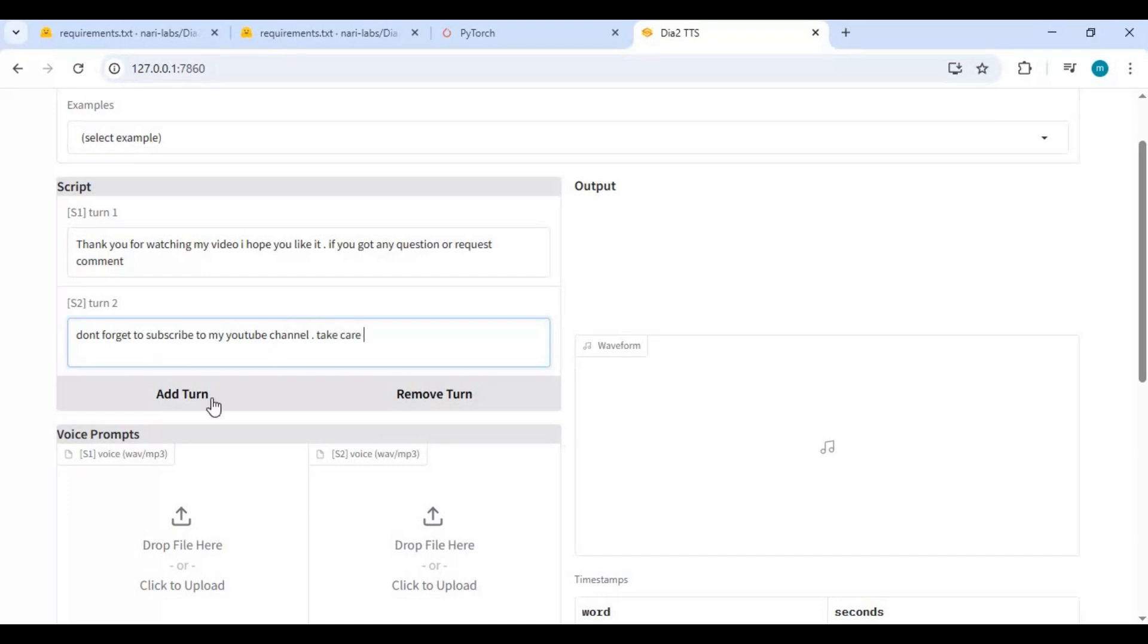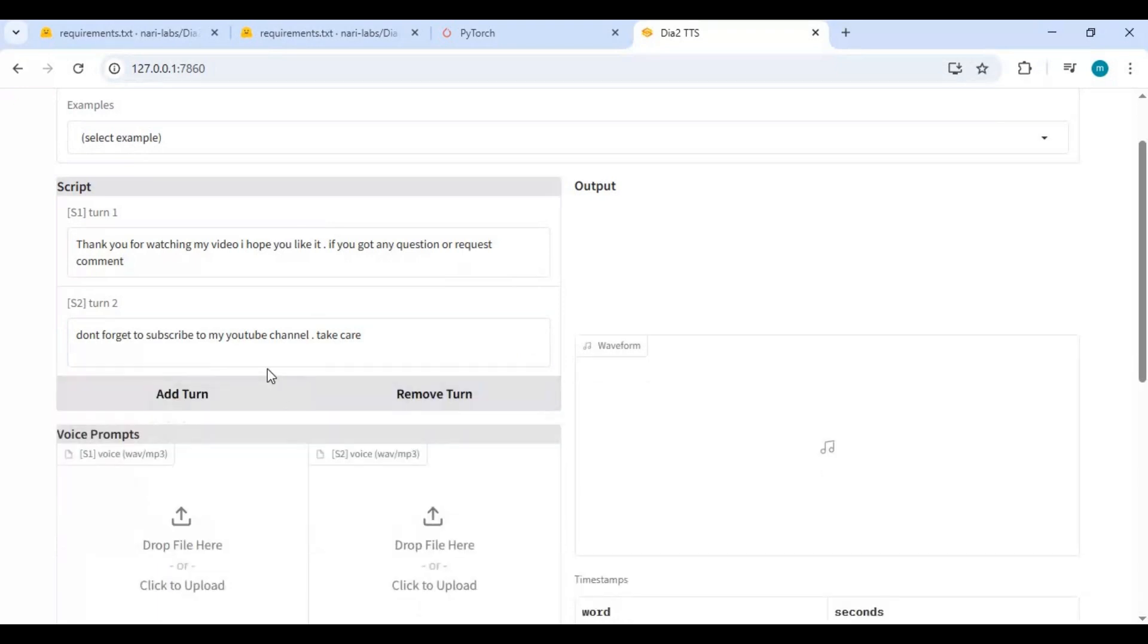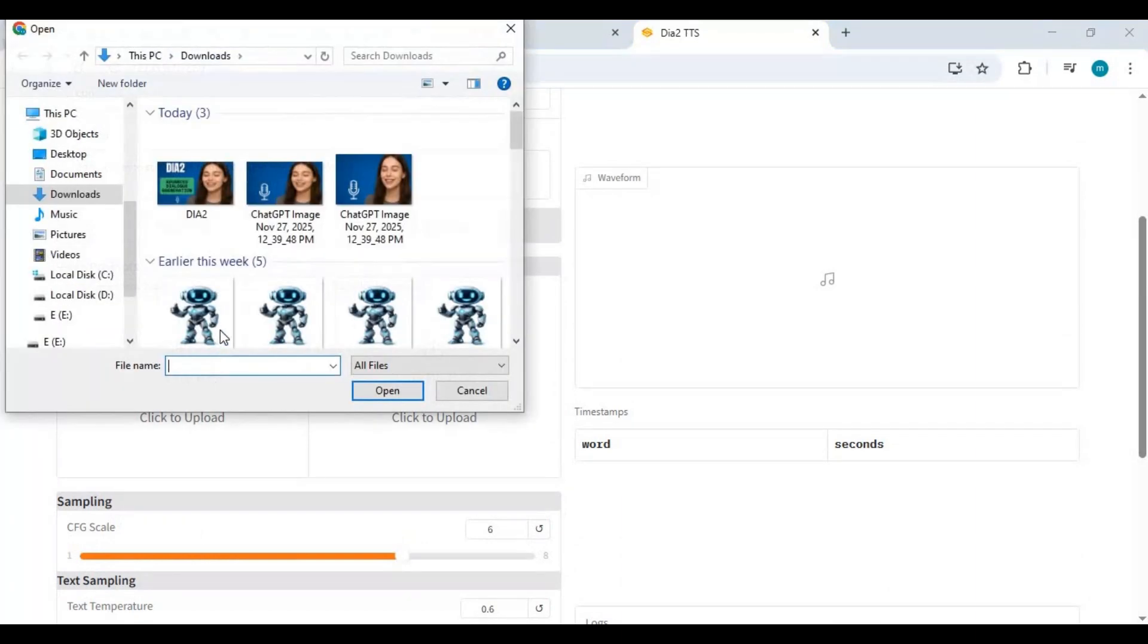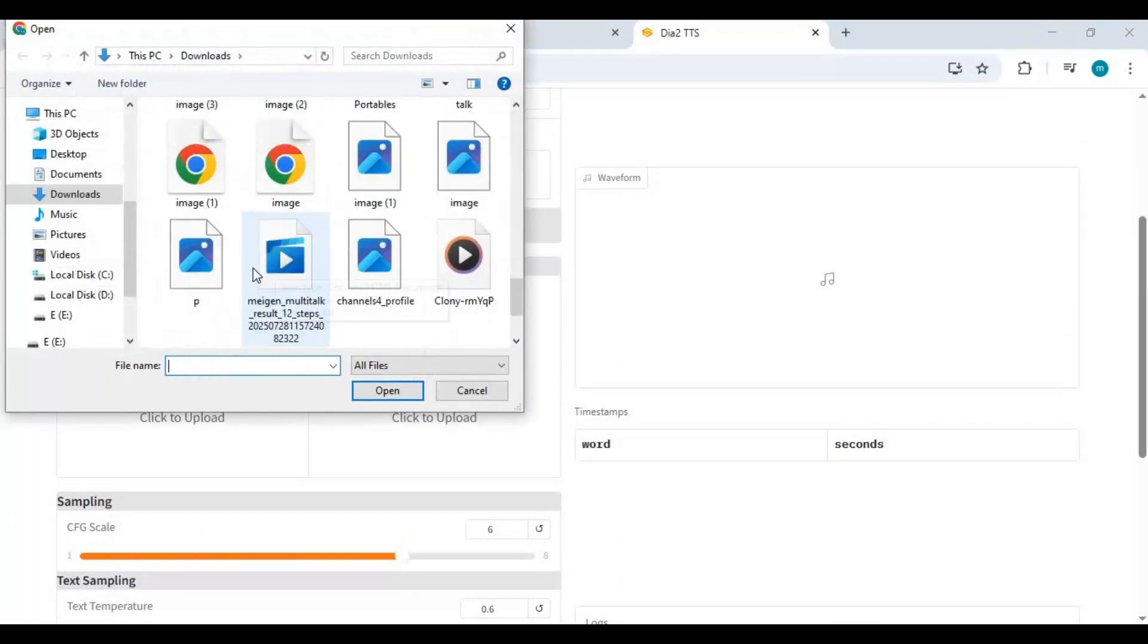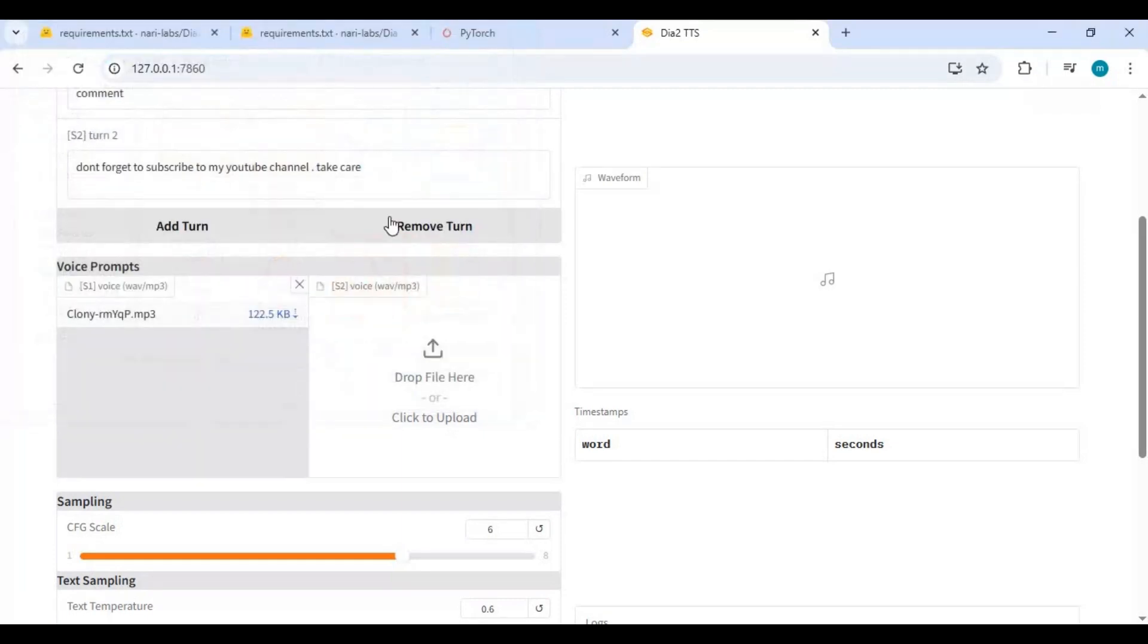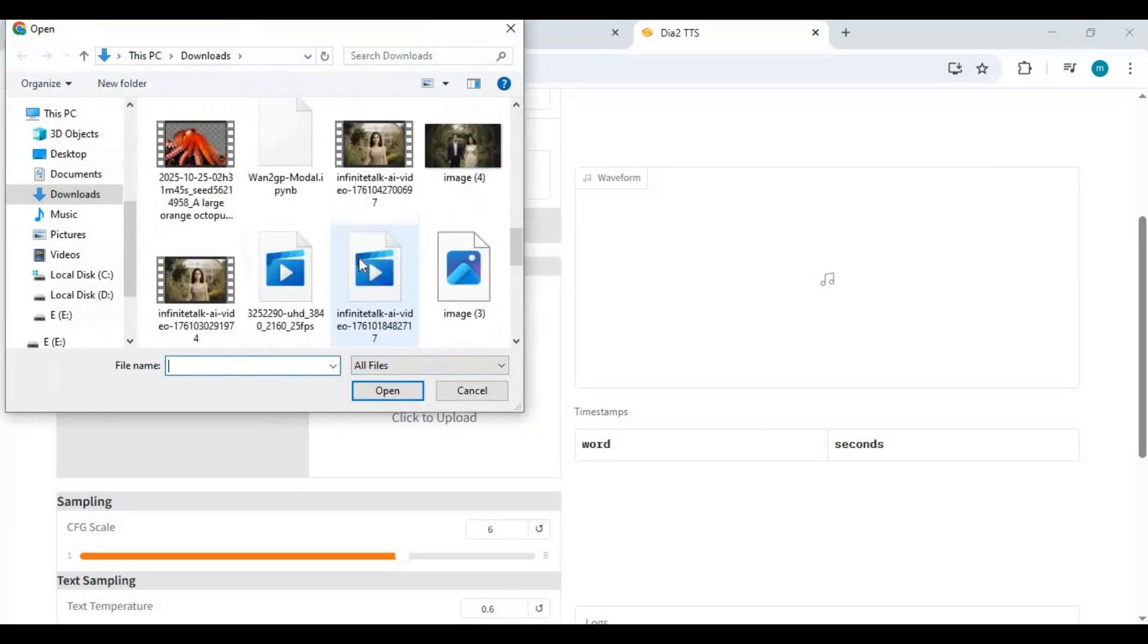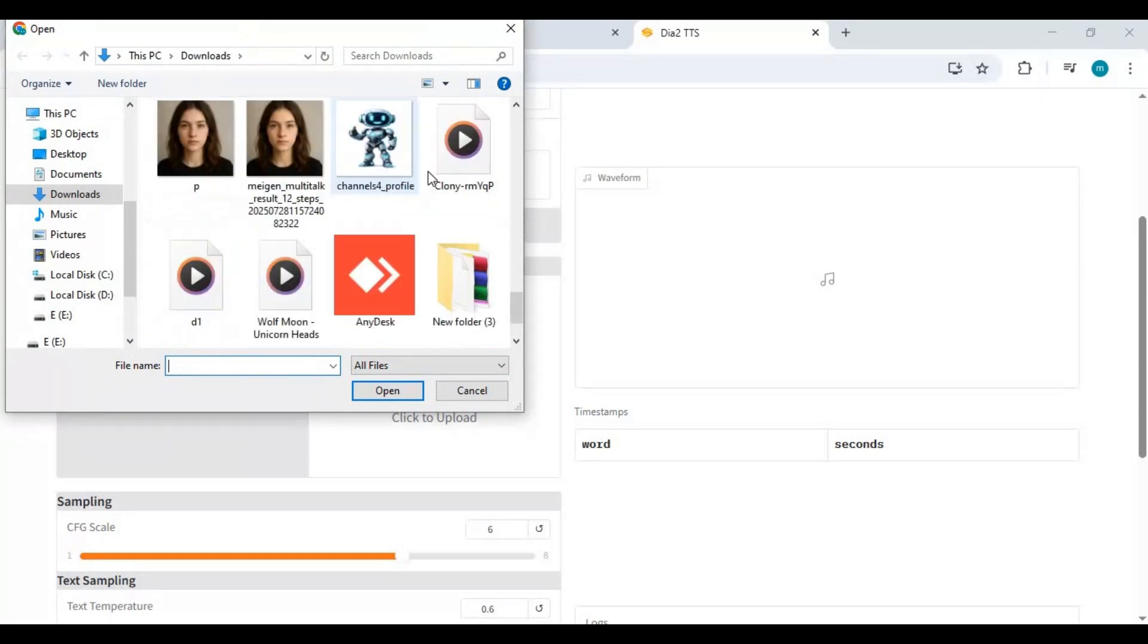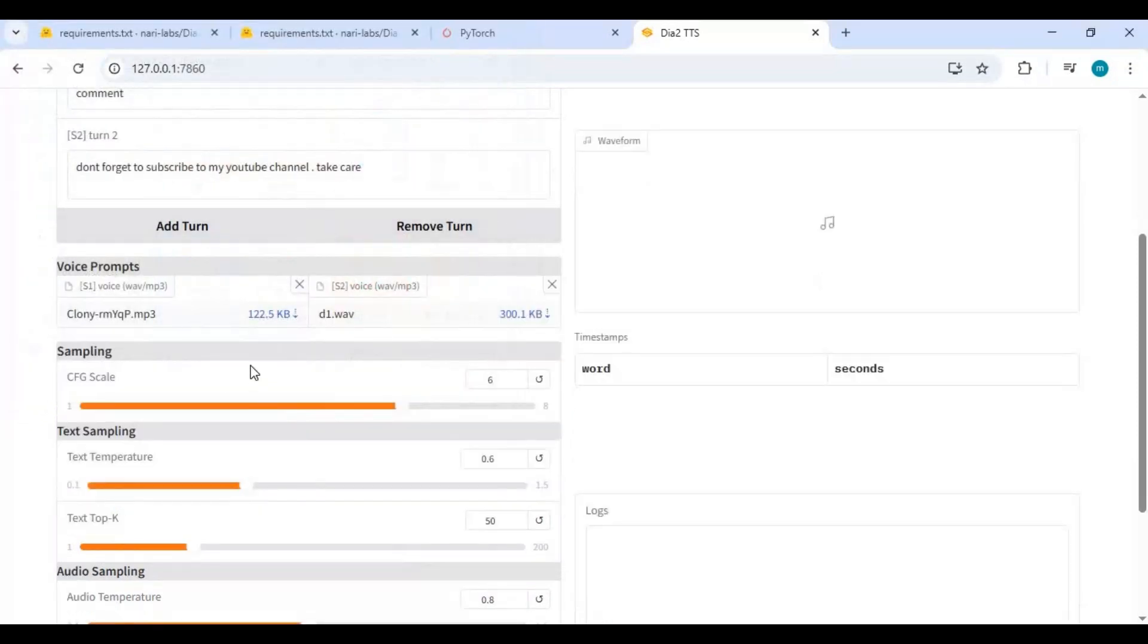Upload the audio file you want to sound like for the first person and second person. Adjust the speed and the other settings you want and click Generate.